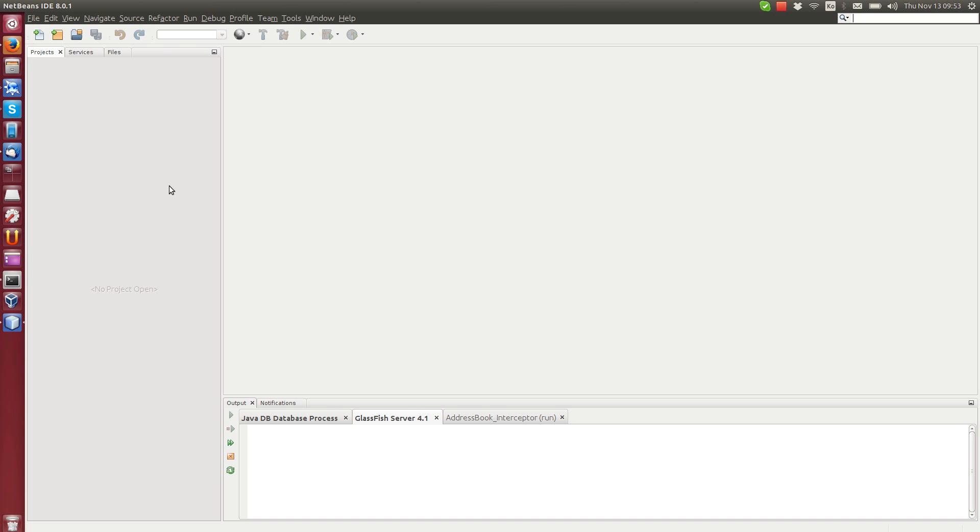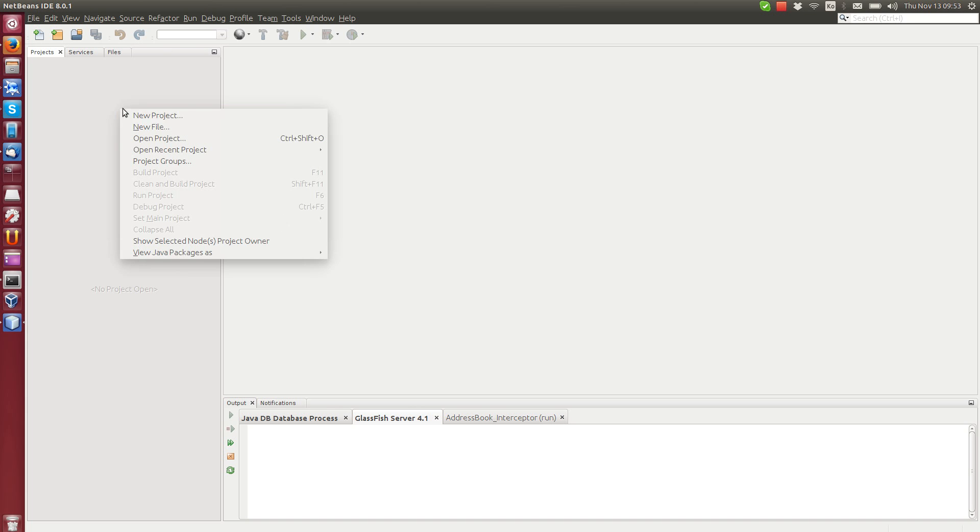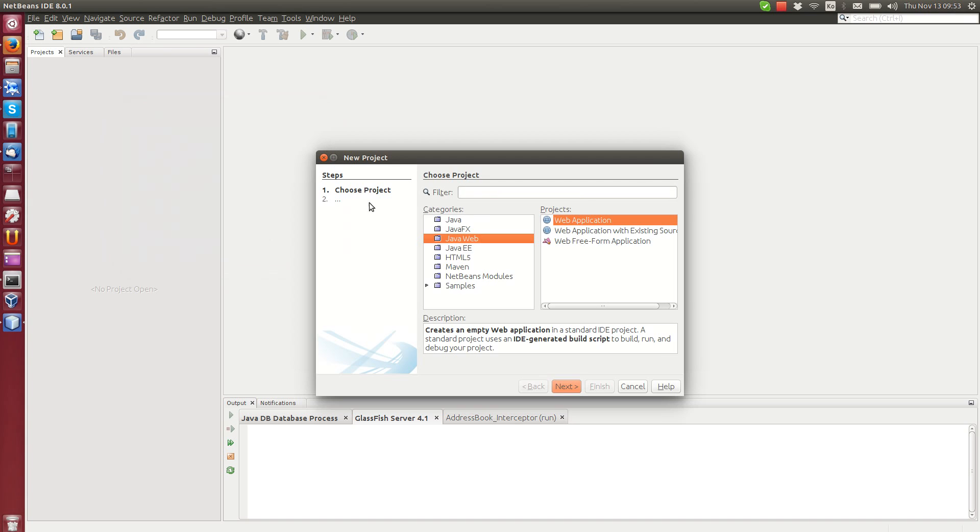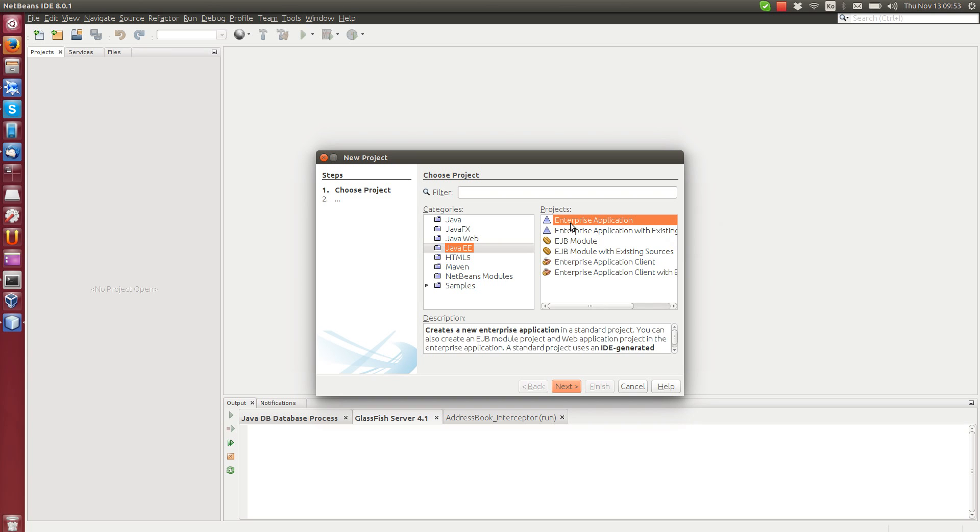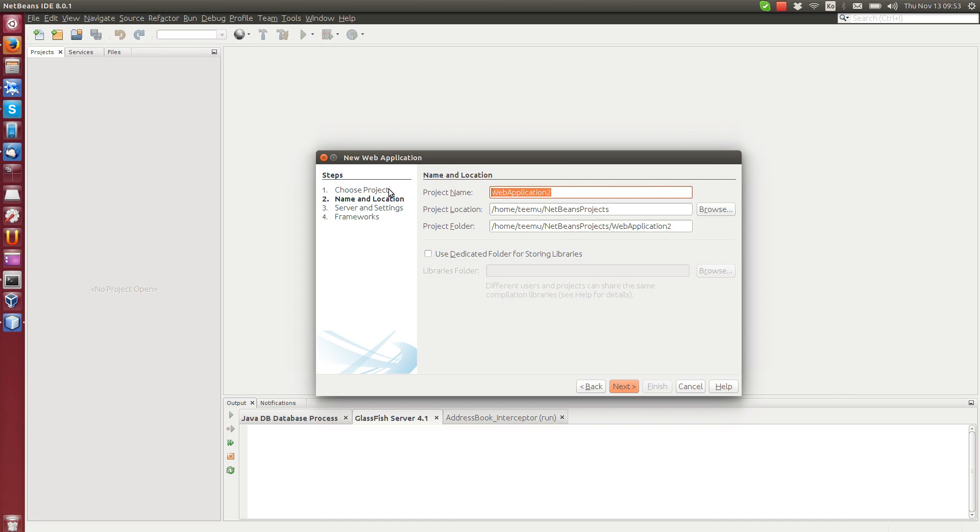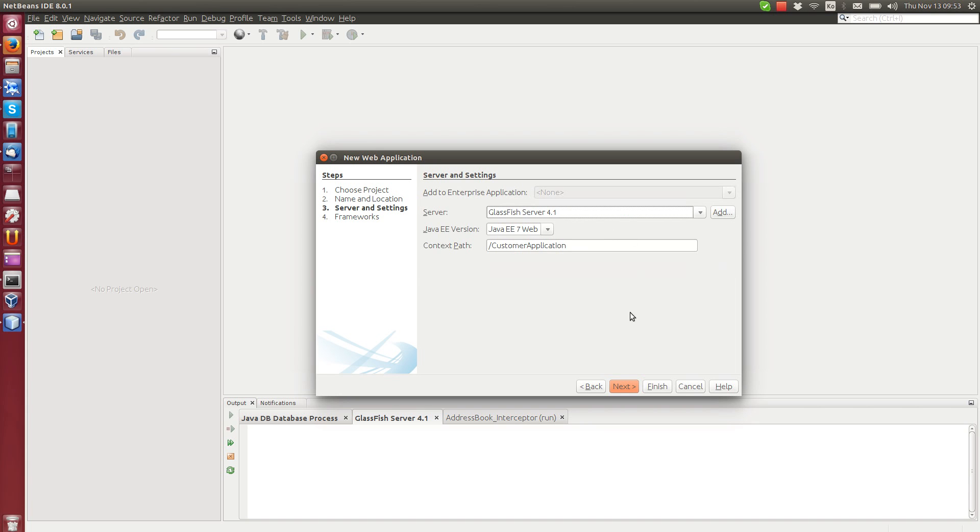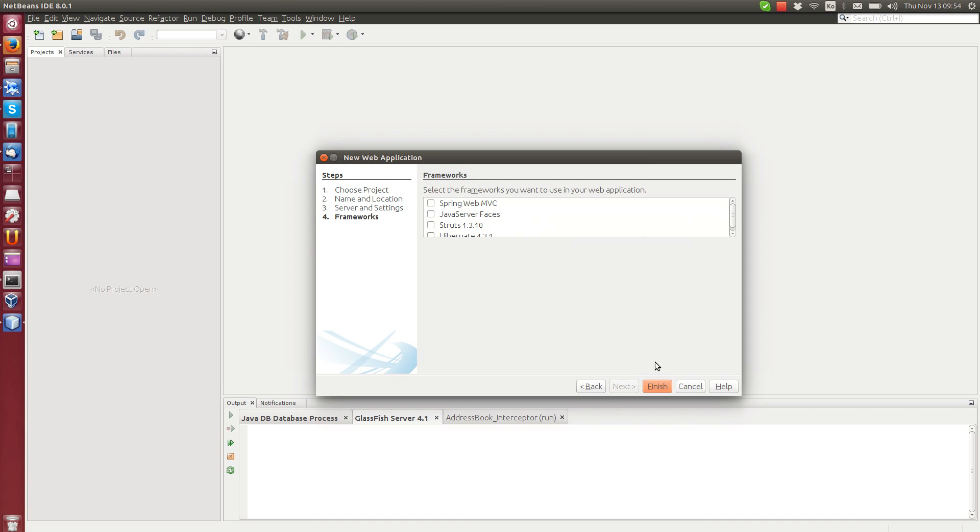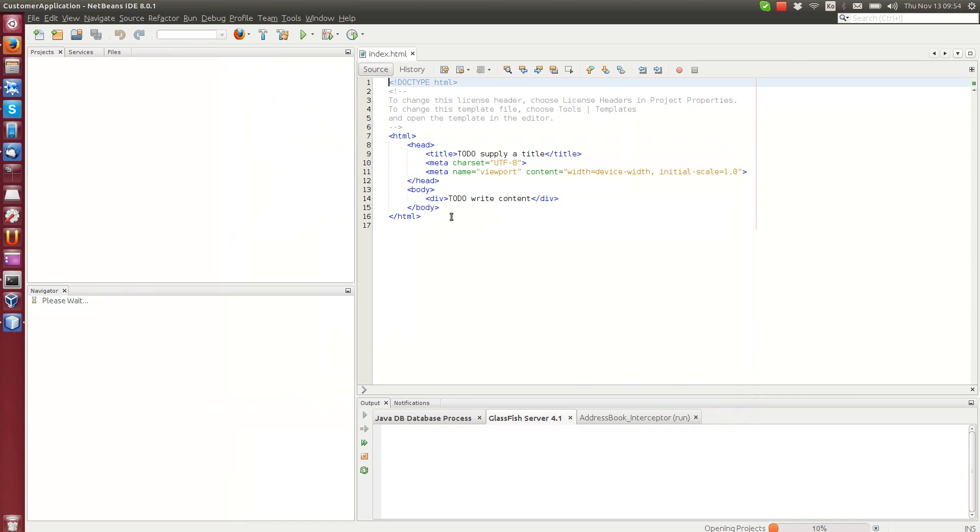First, I'm going to create a new project. We'll make it a web application. We could as well make an enterprise application and then create two modules, one for EJB and one for web applications, but for simplicity I'm just going to create a web application. Inside this one, I will create an EJB bean to handle the backend logic, the business logic. We'll give it a name, we can call it customer application. Default settings are fine, we don't need any extra frameworks this time.